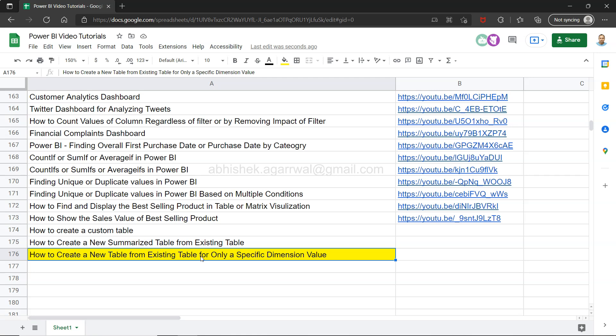This can be useful in various different scenarios. Let's say within the same model you want to create a different table, or you want to create a table and then save it as a new Power BI workbook and just use that particular table instead of doing it outside in Tableau or somewhere.